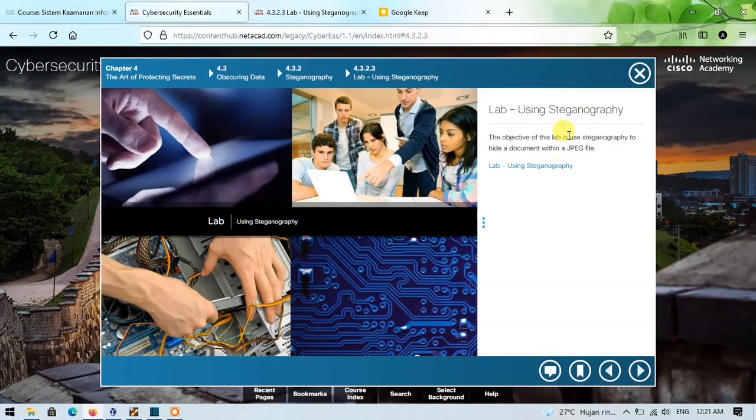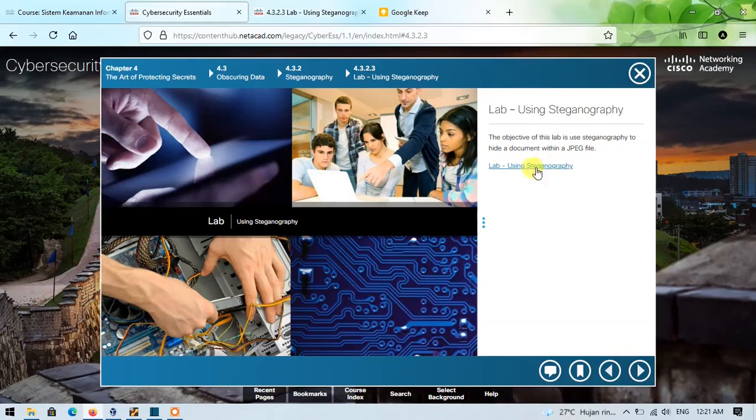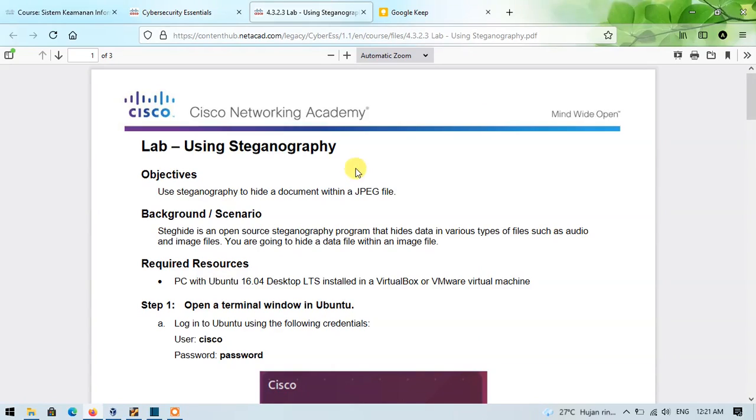This lab is about using Steganography. I'll just open this PDF guide. For those of you who are confused by this new vocabulary, maybe Steganography is the practice of hiding a secret message inside of something that is not secret.